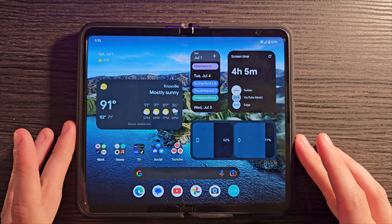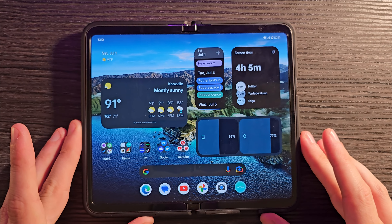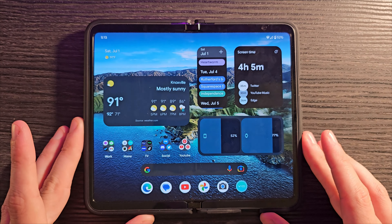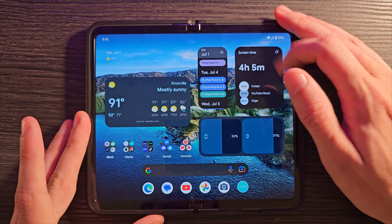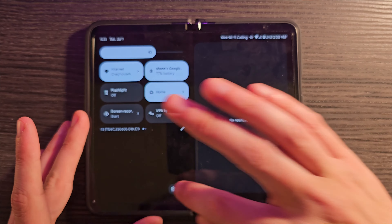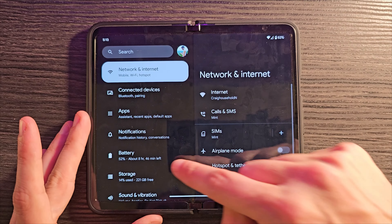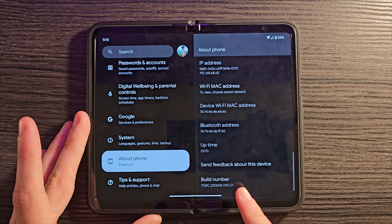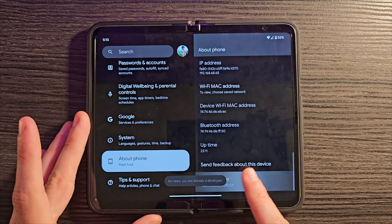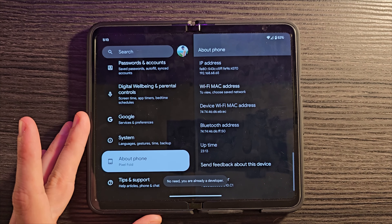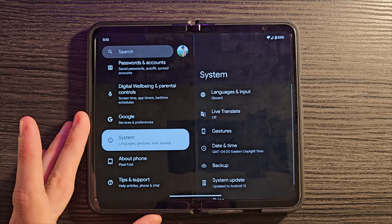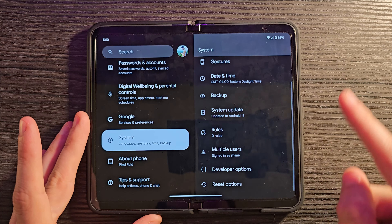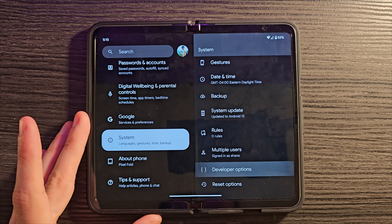To access this strange little experimental feature, what you must do is go down into your Settings, all the way down to About Phone, scroll down and look for a build number, and tap that a whole bunch of times until it pops up and says that you are now a developer. At that point, go to System, scroll down to Developer Options.